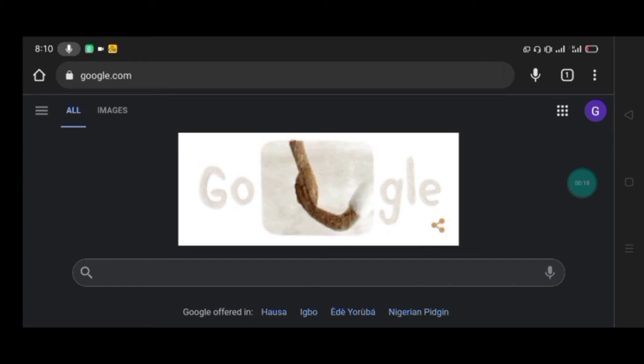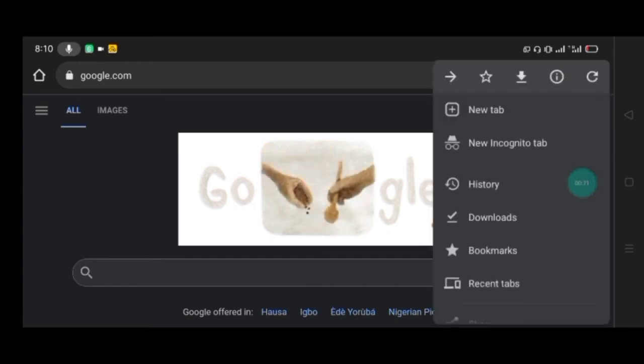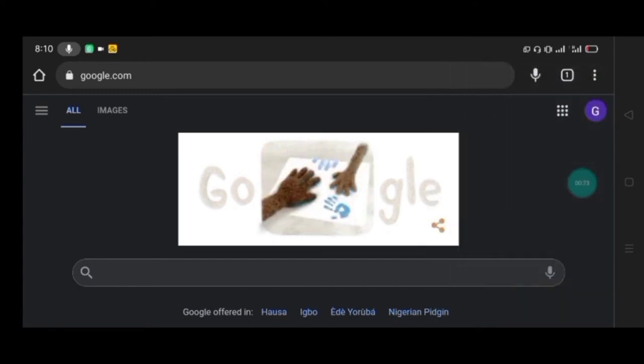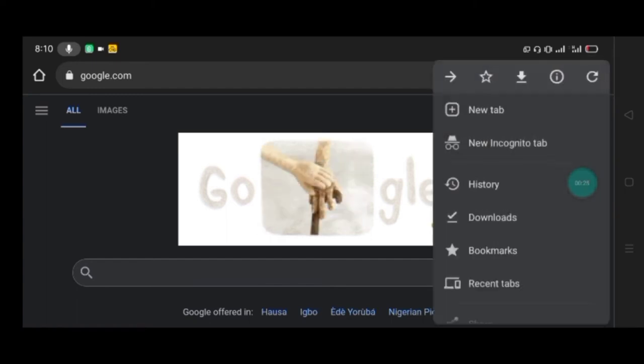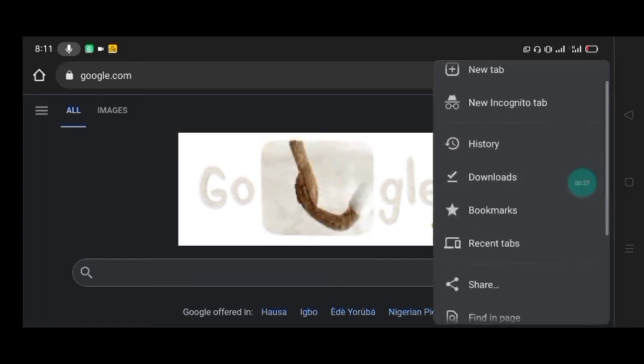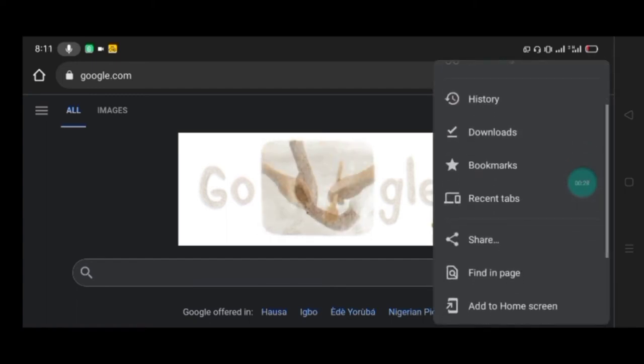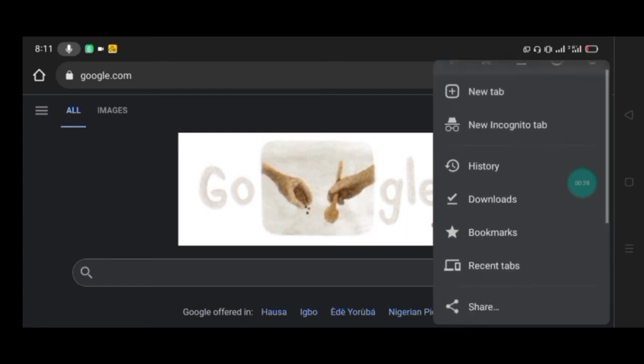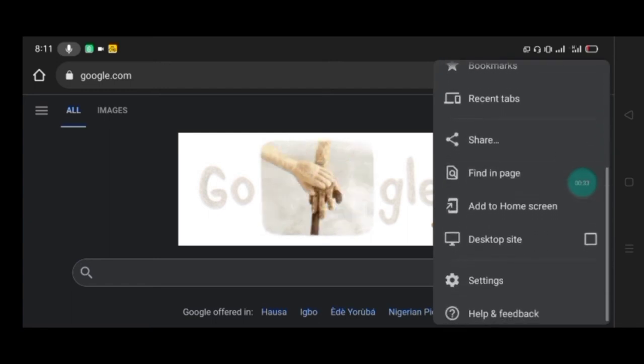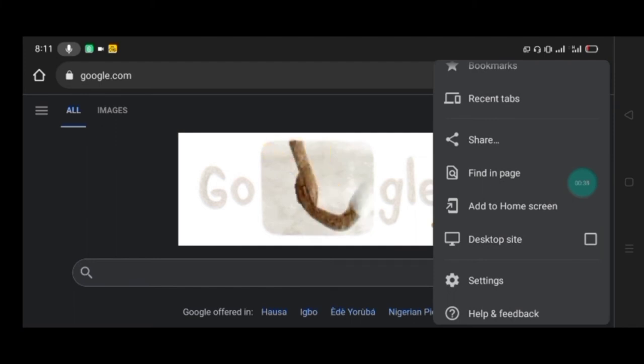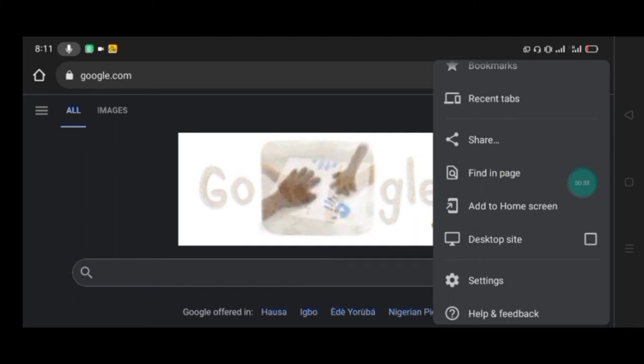On your Chrome, make sure you click on this side button here. I'll click now and make sure you switch to desktop site, that is the desktop version of Chrome.